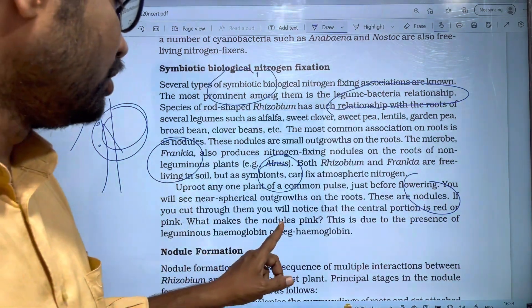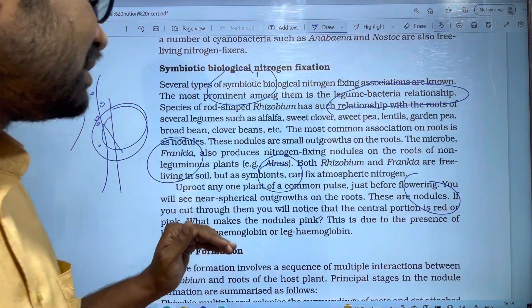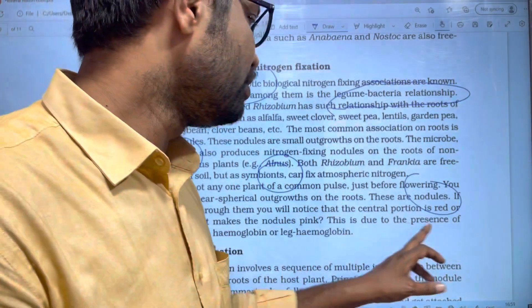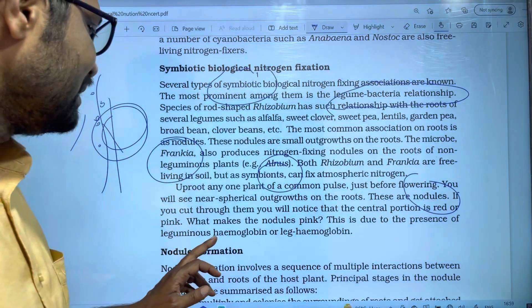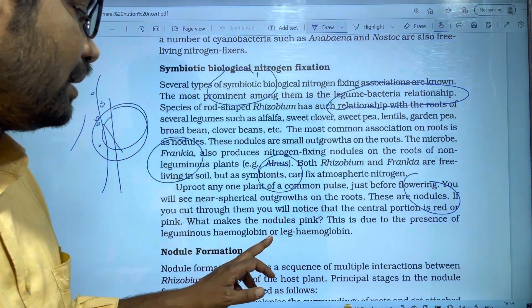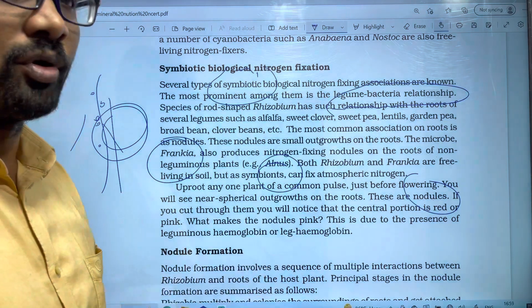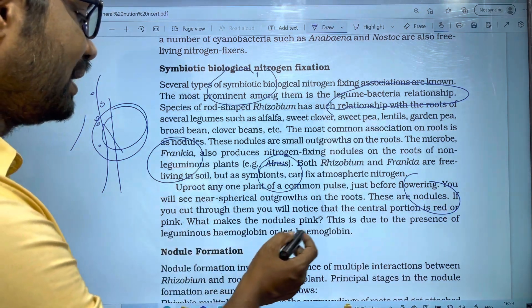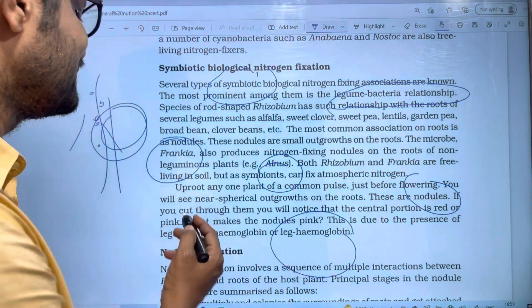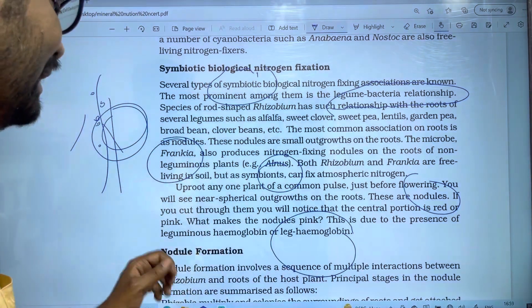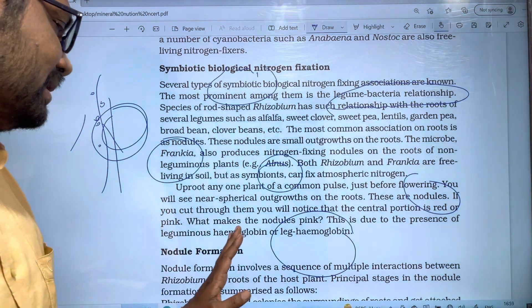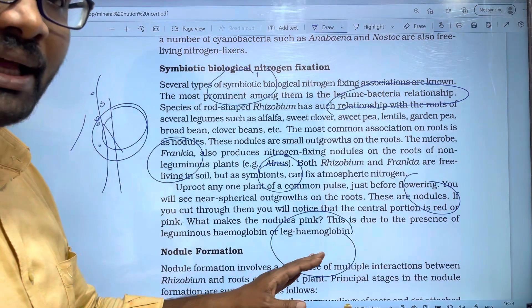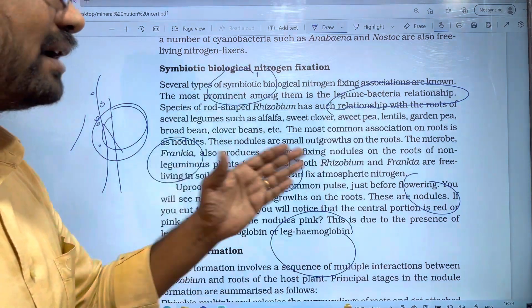What makes the nodules pink? This is due to the presence of leguminous hemoglobin, also called leghemoglobin. Leghemoglobin gives the nodules a red or pink color.